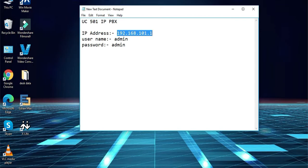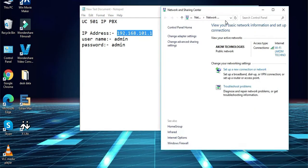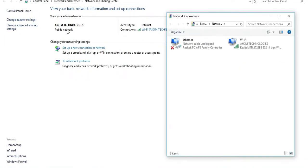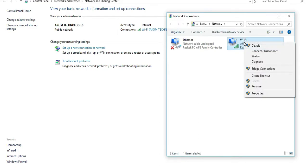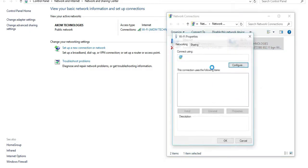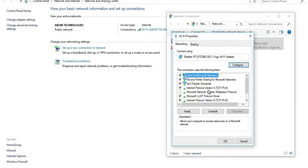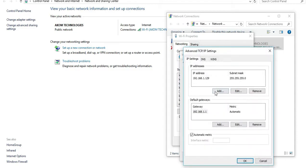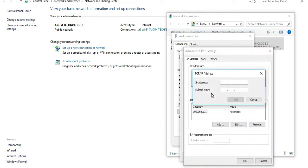As we have connected UC501 in our local network but our LAN IP series is 192.168.1, so firstly we need to add the IP series in our system network settings. For this we need to move to the change adapter option in the system network settings. Here we will give the same IP series which the PBX is having. So I will give 192.168.101.50 to my PC.